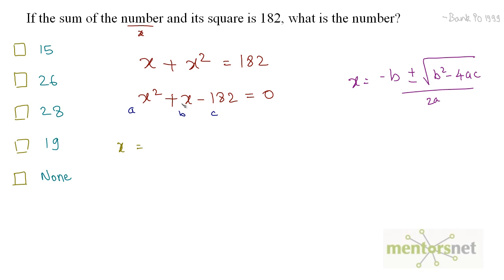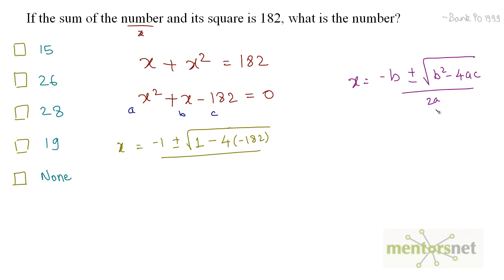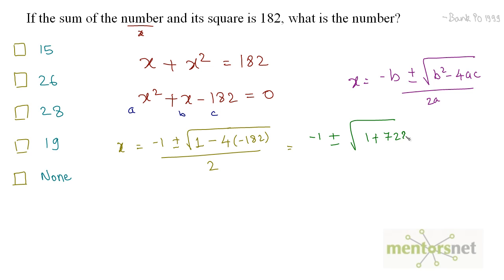So x = -1 ± √(1² - 4 × 1 × (-182)) divided by 2. That simplifies to -1 ± √(1 + 728) divided by 2. We need to compute 4 times 182, which is 728. So under the root we have 728 + 1 = 729, divided by 2.